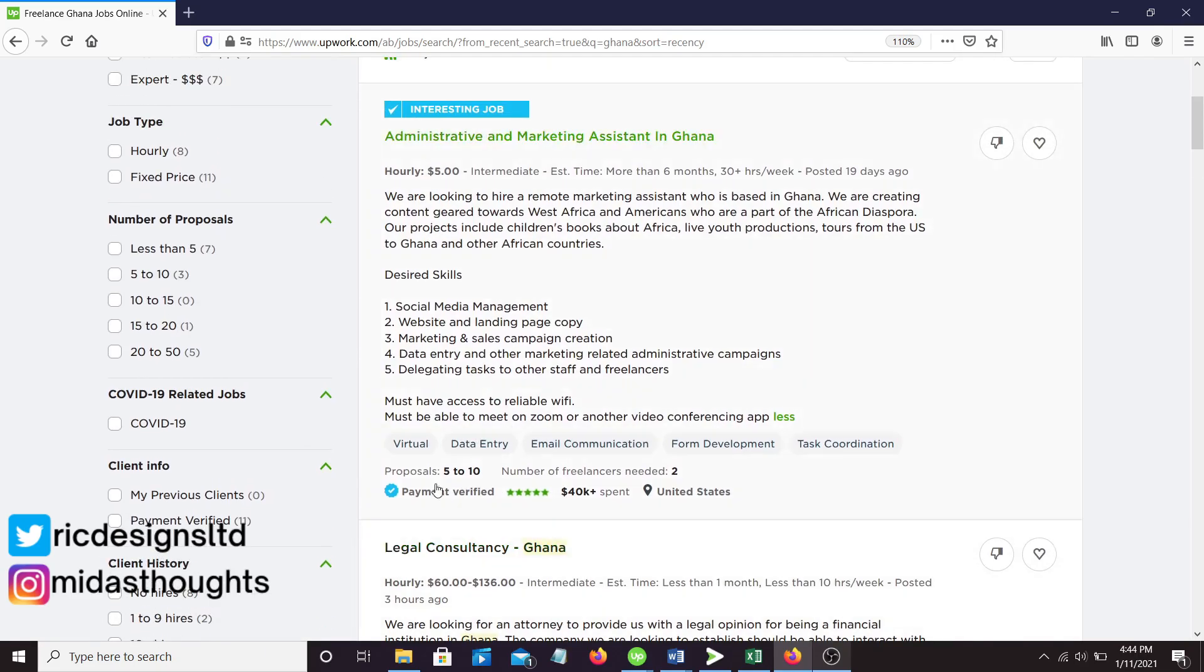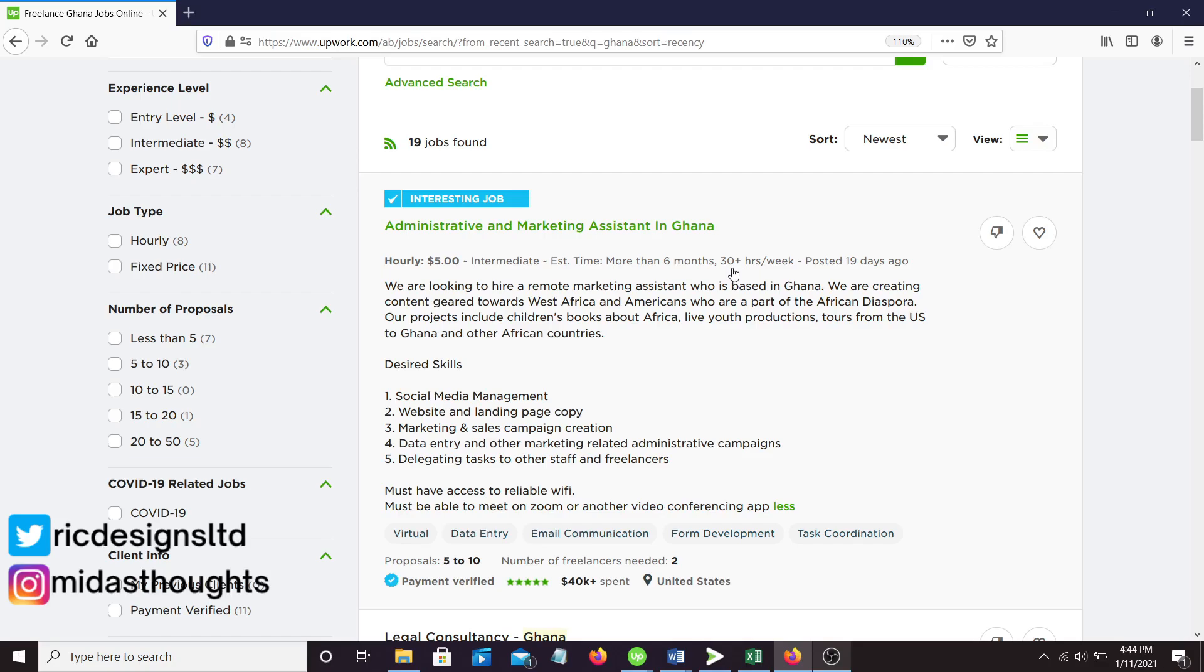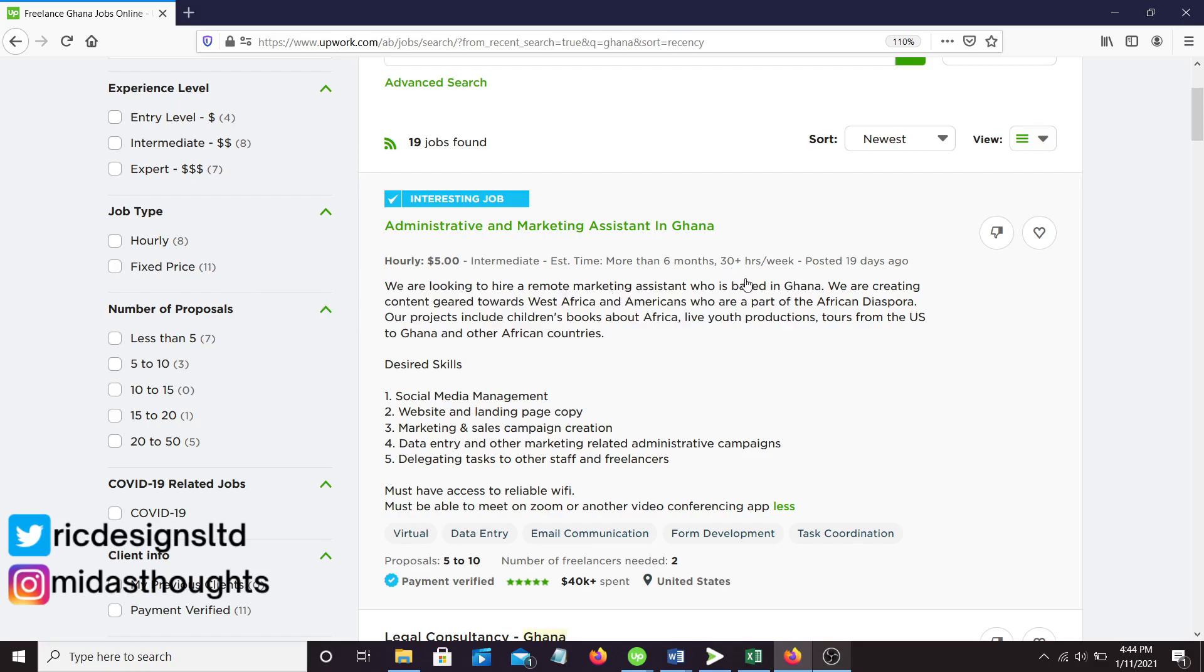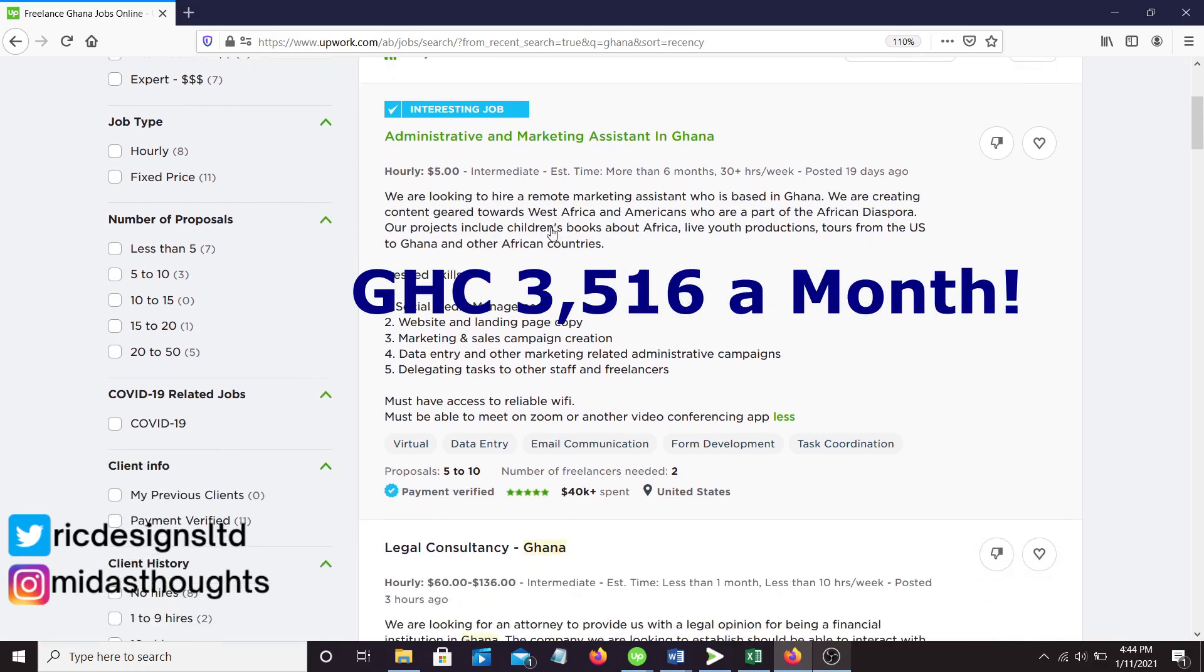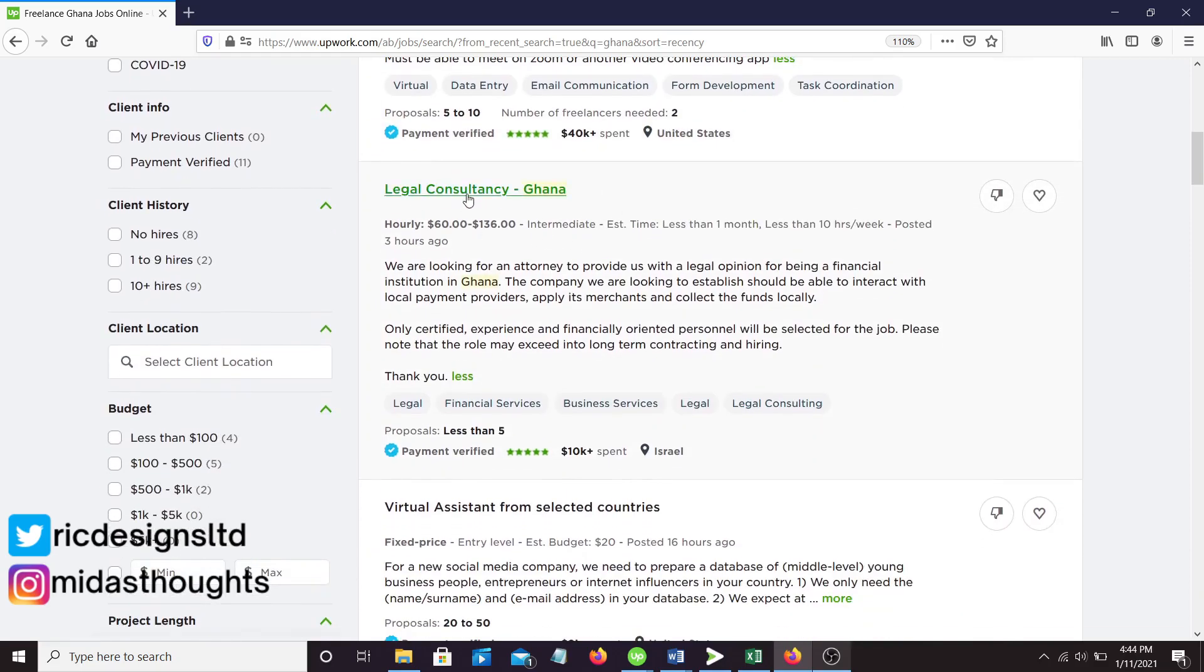This has been here for 19 days and only 10 people have applied. Two freelancers are needed, so you're only battling with 10 people. You'll be earning five dollars an hour for 30 plus hours a week. Even if it's 30 hours a week, five times 30 is $150 a week. That's a decent amount.